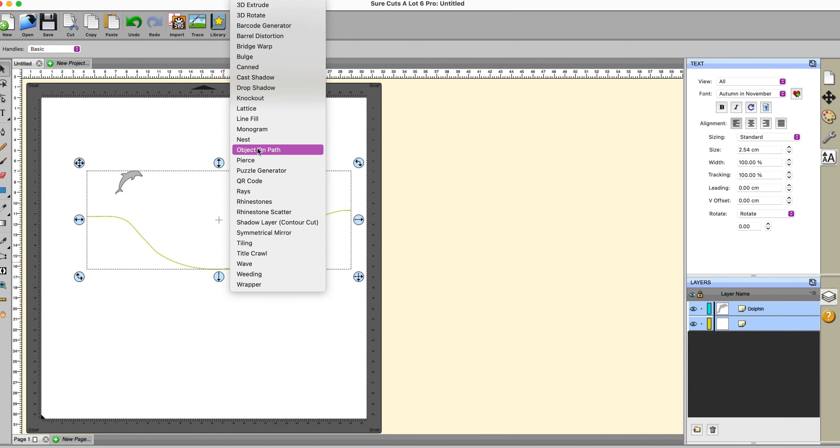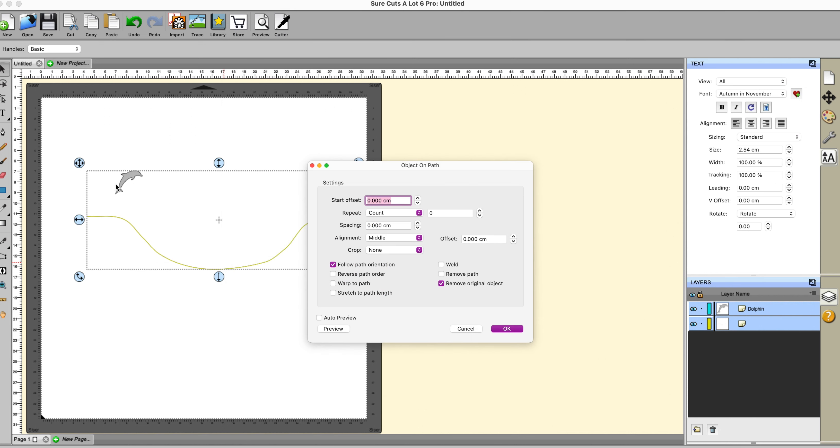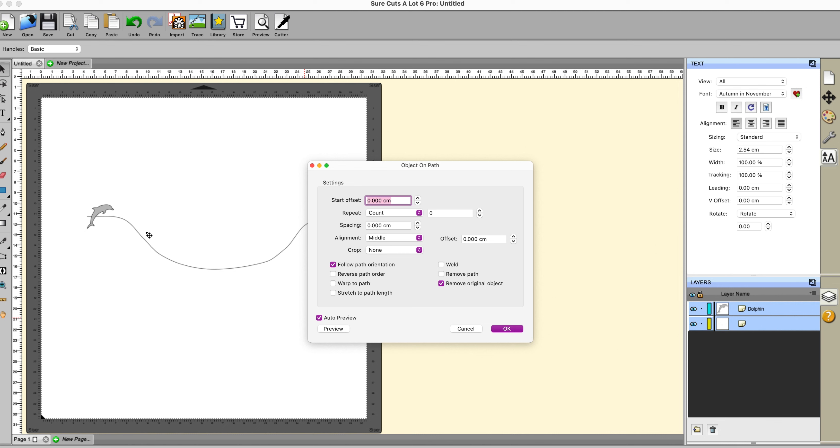Object on path requires you to have at least two objects selected. So I've now got a dolphin here and I've got a wibbly wobbly path and I want to put my dolphin on that path. Click on the auto preview. Now one thing important to note is that the object that you want to place on the path has got to be your top layer. So you need to place it at the front. If it isn't then it will work in the opposite direction and that won't give you the effect that you want.